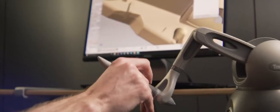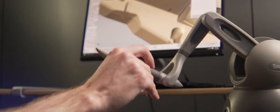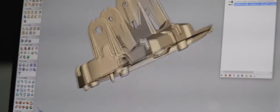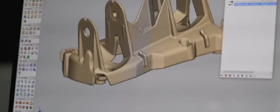Haptic devices work by having tiny motors in them that provide force feedback on your hand as you're working with digital models in the computer.